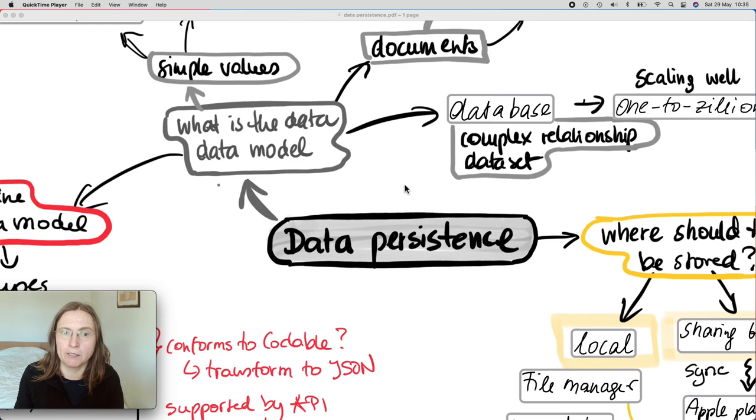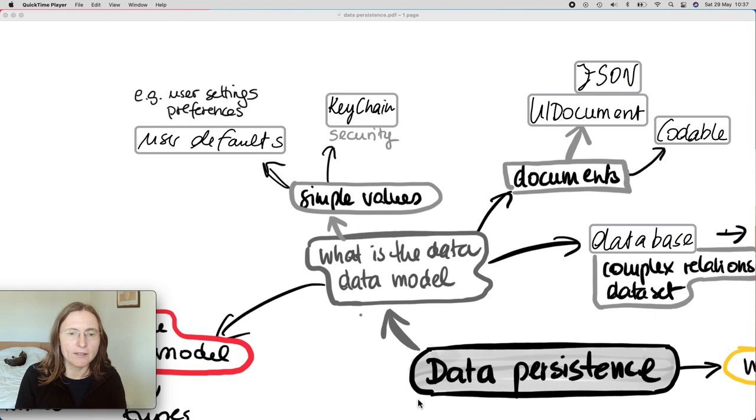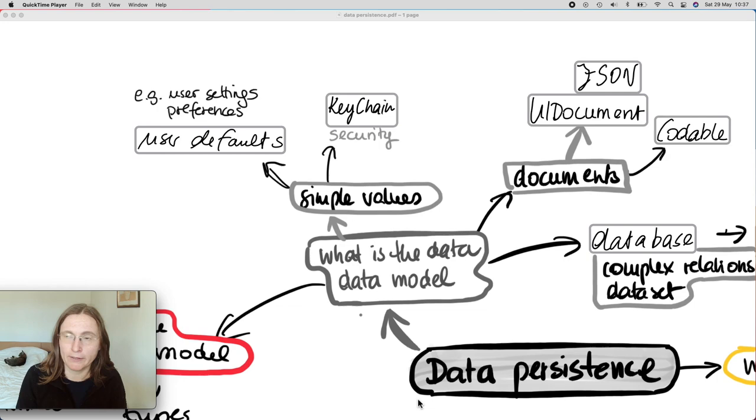For example, you would need to be able to work with Codable and have an understanding of how to create your data models. Let's start by the first consideration, which is what is the data that you want to save. Is it something simple, like one value at a time, for example the user settings?